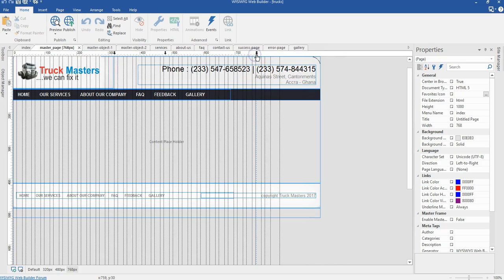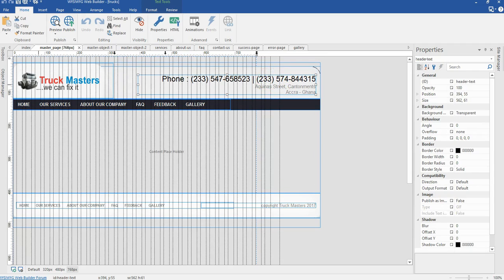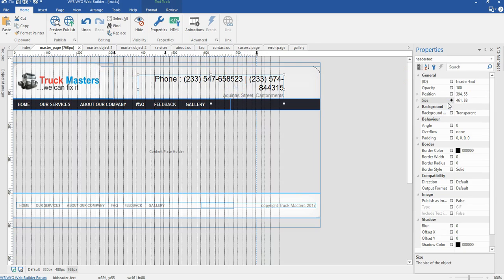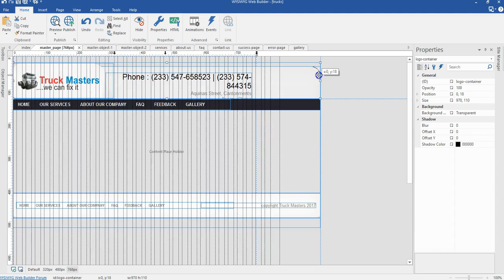I'm going to switch to my 320 pixels breakpoint and I'm supposed to resize the objects I have in here. First, I'm supposed to change the size of my text - I'm going to change the size to 461 by 88 pixels, and then change the position to 292 by 49 pixels.